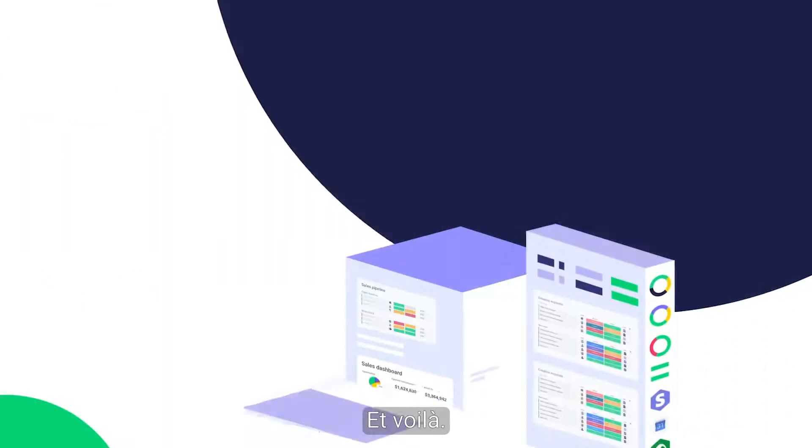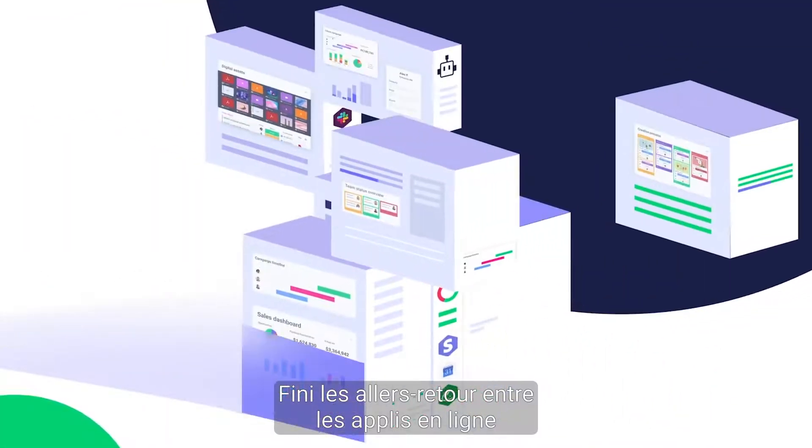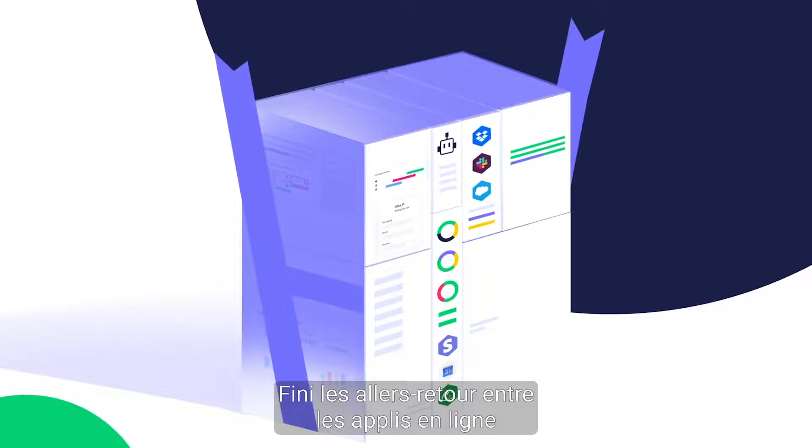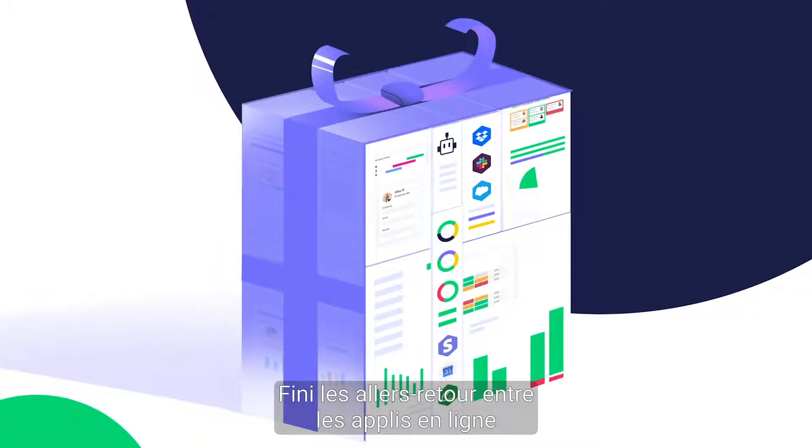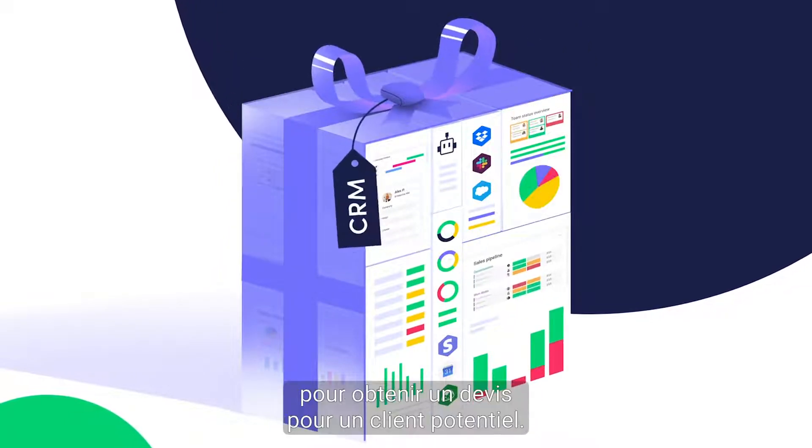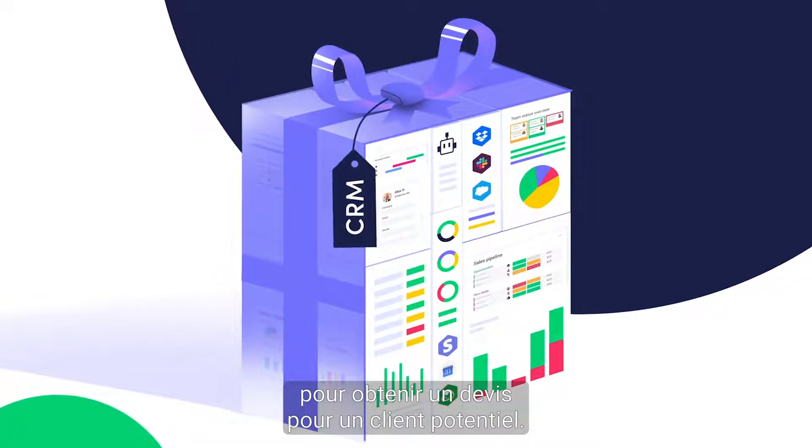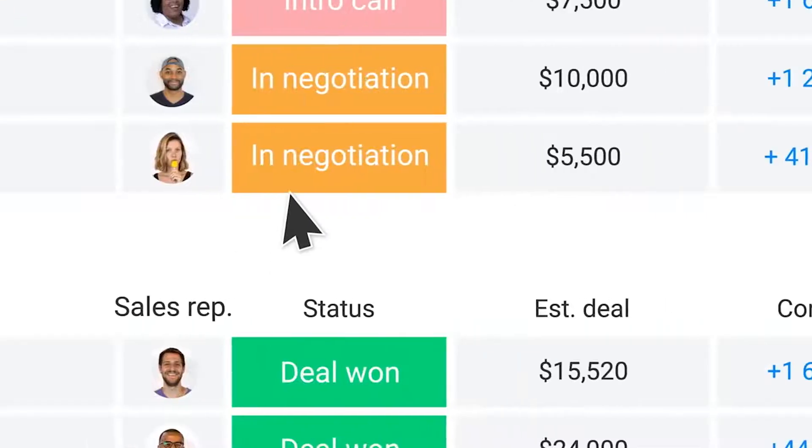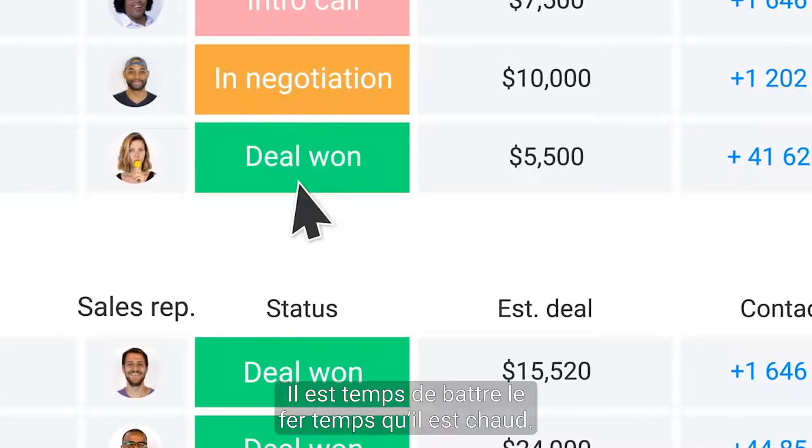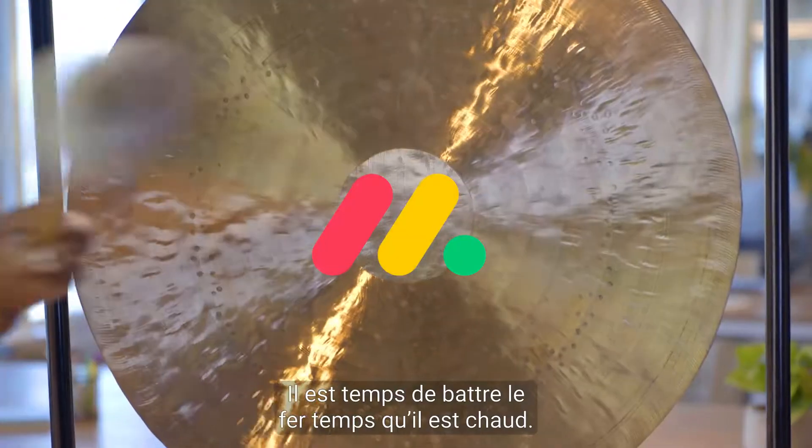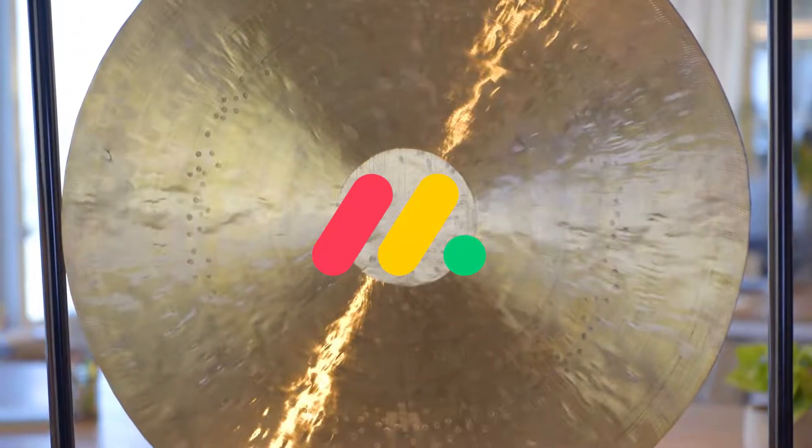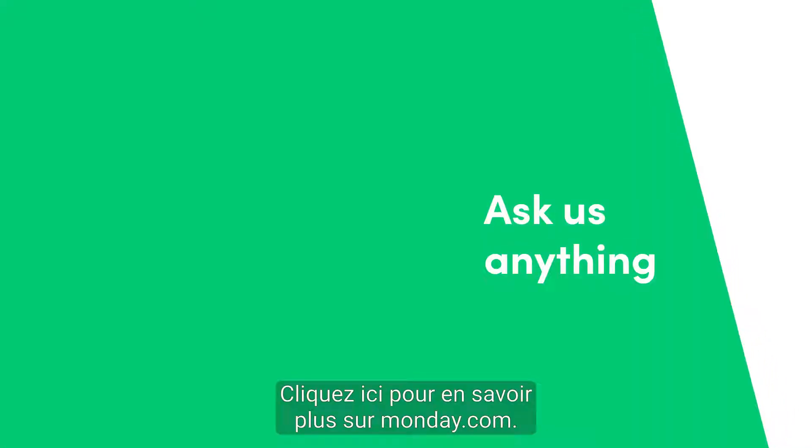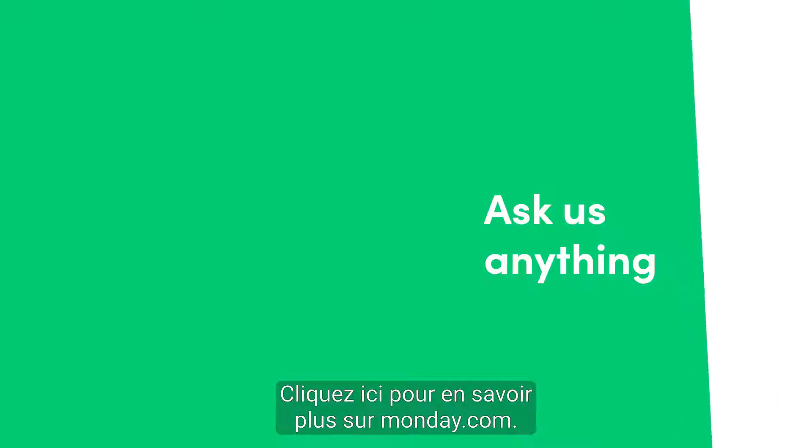So there you have it. No more shuffling back and forth between online apps just to get a quote out to a potential customer. Time to strike while the iron is hot. Click here for more on Monday.com.